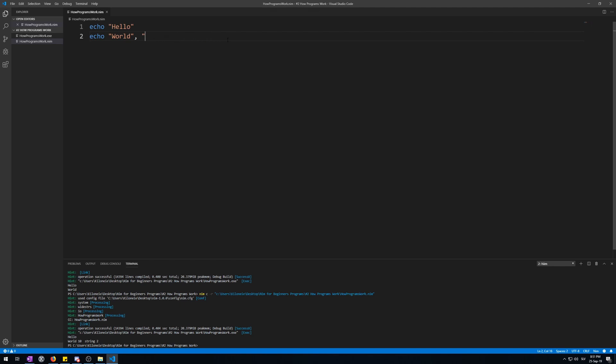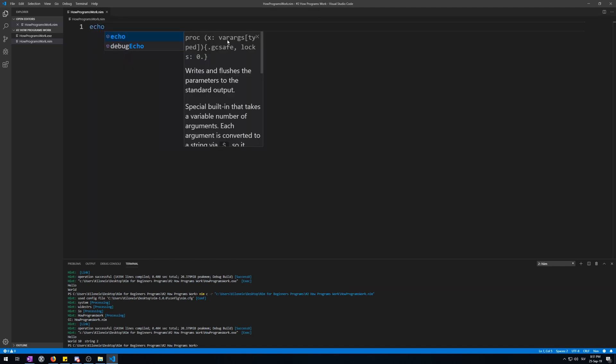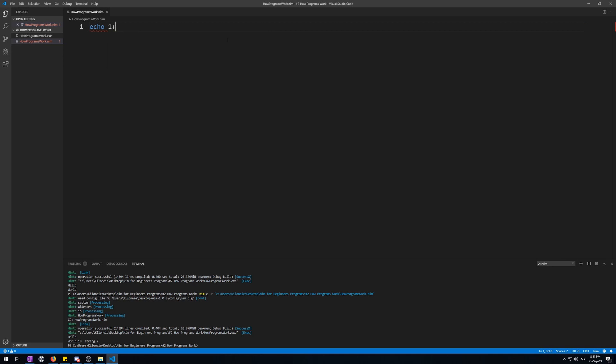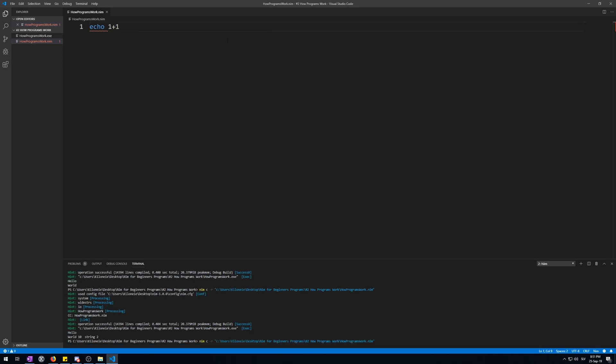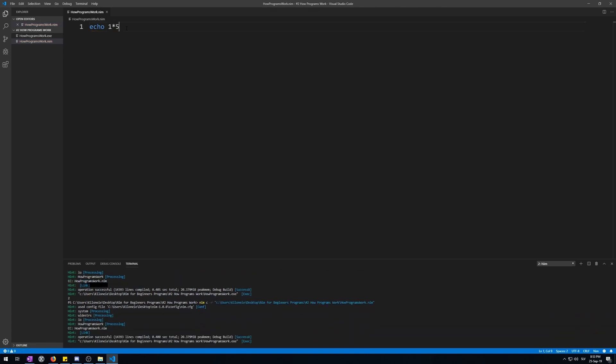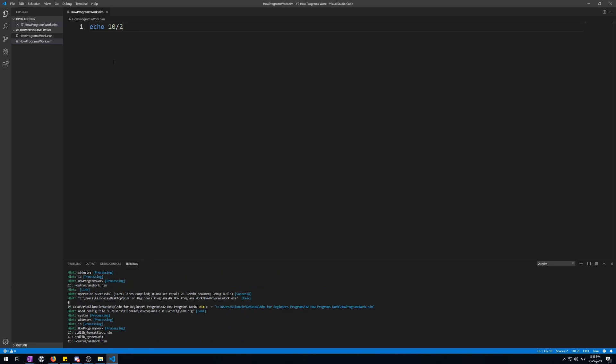Let's delete this and write another echo. In programming languages like NIM, you can also do calculations like one plus one. Let's try that out, and it's two. Let's try some other numbers, like multiplication: one times five. It should be five, and it is. Now let's do some division: 10 divided by 2 should be 5.